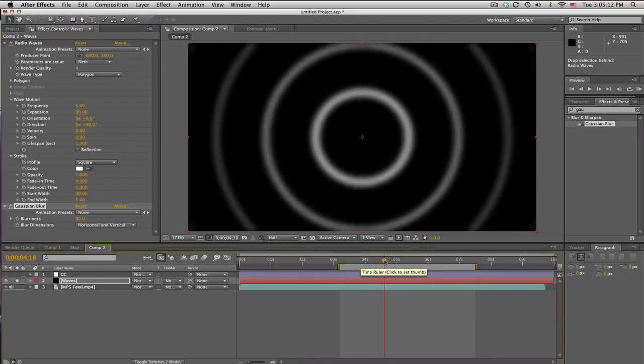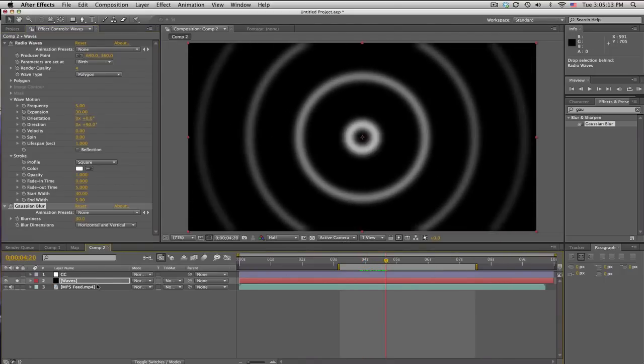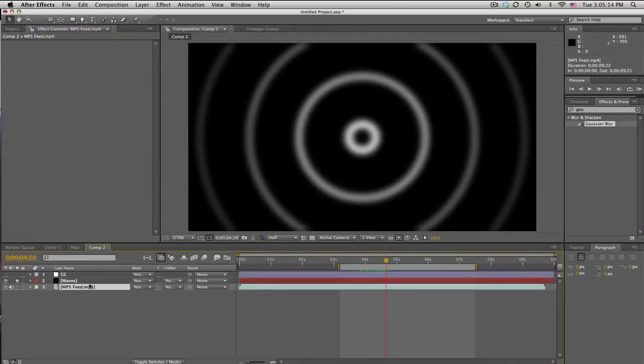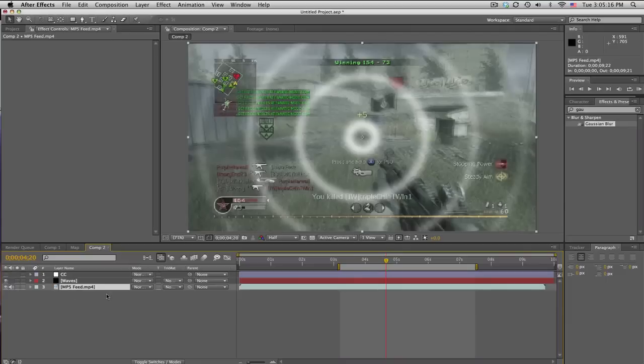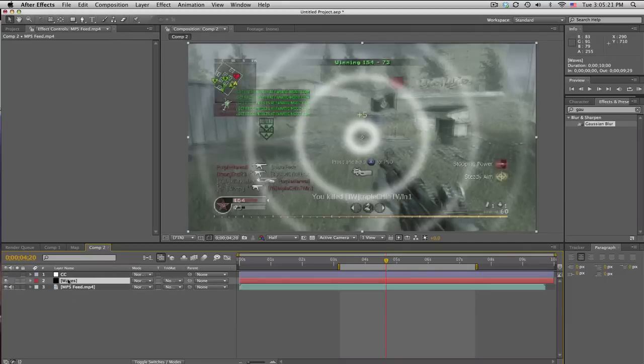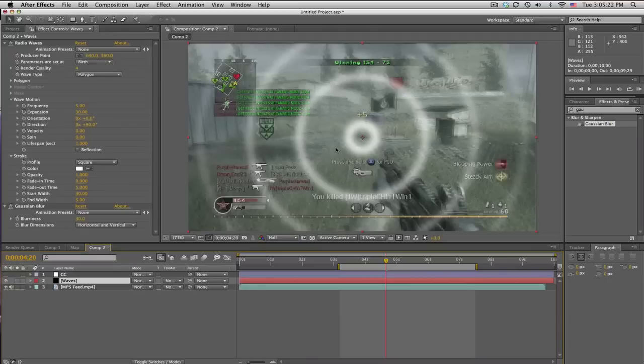So, what we're gonna do is we're gonna displace the original clip using the luminance or the white parts of these rings to, well, to displace it.